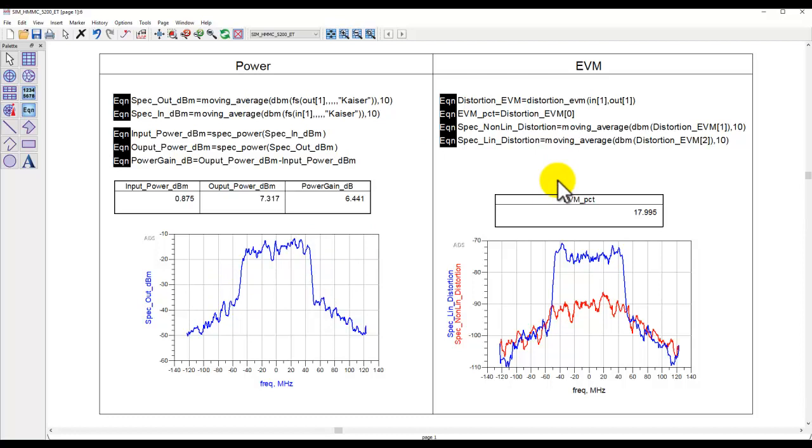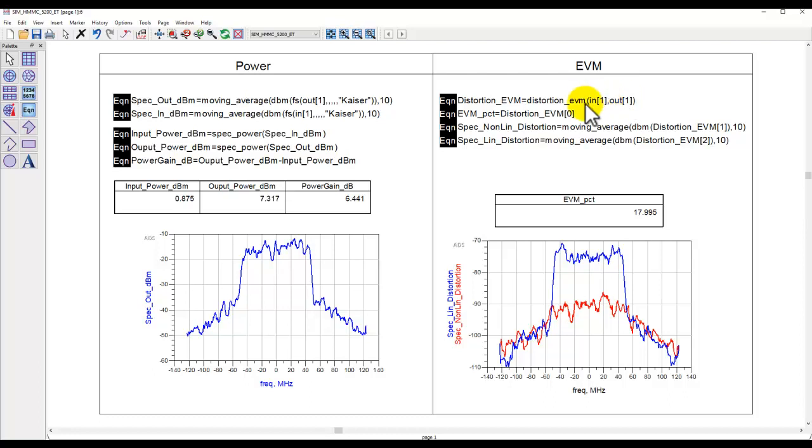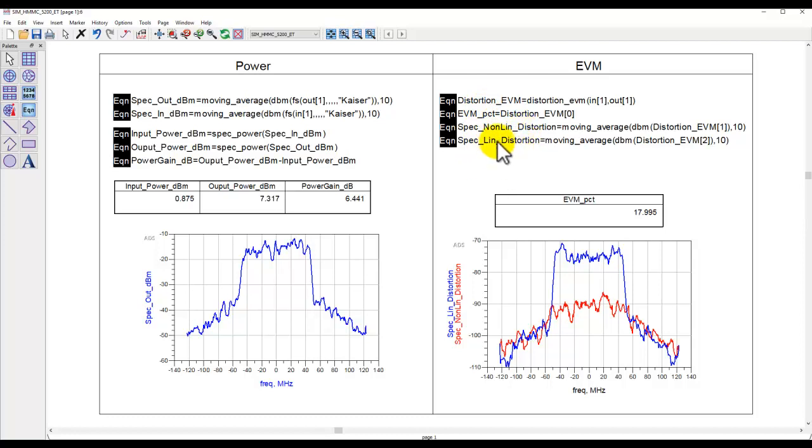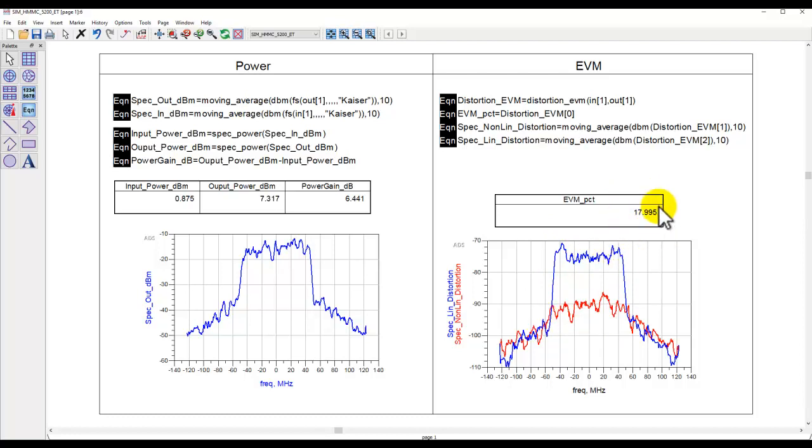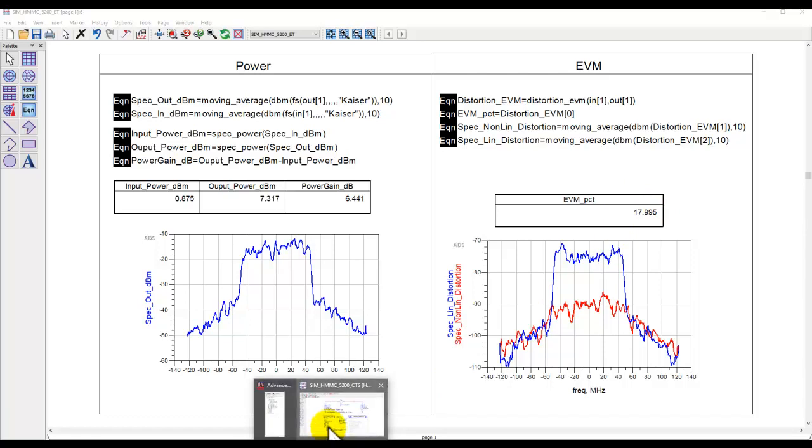However, on the right-hand side, you can see a function in data display, distortion_EVM. We are feeding the input node and the output node, and one is simply representing the fundamental. This equation returns three values. First is the EVM percentage. The second is the nonlinear distortion part. And the third one is the linear, which you can see two segments here. One is the linear part of the spectrum, and the red trace is the nonlinear part. And here is your EVM, which in this case is around 18%.